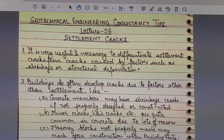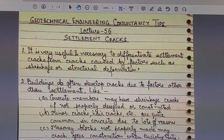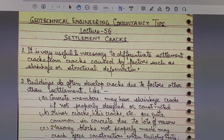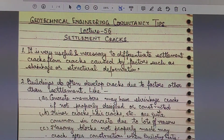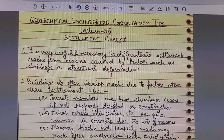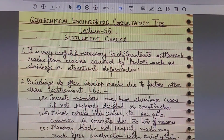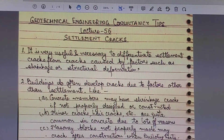The differential settlement and angular distortion cracks which develop in a building — their behavior, development, and thickness — are all very different from the cracks you can see in concrete work and finishing. So the engineer must not confuse between the two.